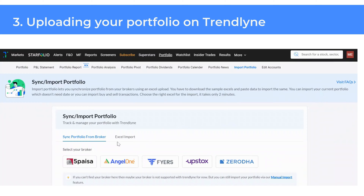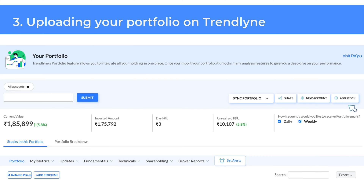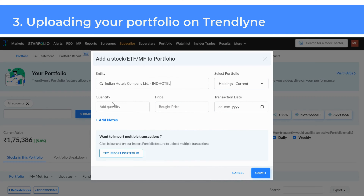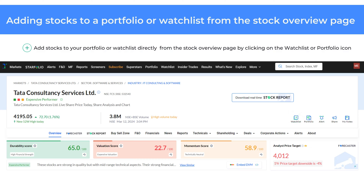If your broker is not yet supported, or if you wish to upload your complete portfolio including historical transactions, use the manual import feature — Excel import. If you prefer to manually add stocks, mutual funds or ETFs to your portfolio, use the add stock method. On the portfolio page, click Add Stock, fill in the details and specify the portfolio you are adding it to. After these steps, your newly added stocks or mutual funds will be included in your portfolio.